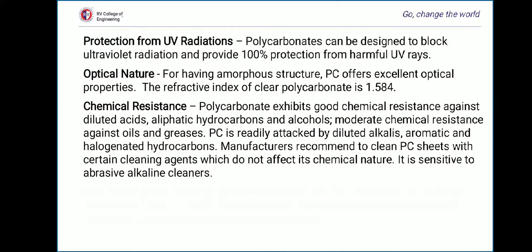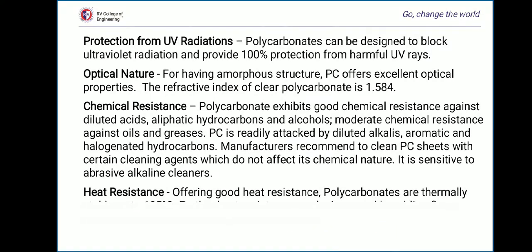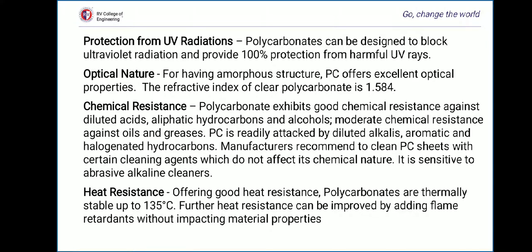The next property is chemical resistance. Polycarbonates exhibit good chemical resistance against dilute acids, aliphatic hydrocarbons and alcohols, and moderate resistance against oils and greases. However, polycarbonate is readily attacked by dilute alkalis, aromatic and halogenated hydrocarbons. Manufacturers recommend cleaning PC sheet with agents that do not affect its chemical nature, as it is sensitive to abrasive alkaline cleaners. The next property is optical nature — due to its amorphous structure, polycarbonate offers excellent optical properties, with a refractive index of 1.584, almost equal to that of glass.